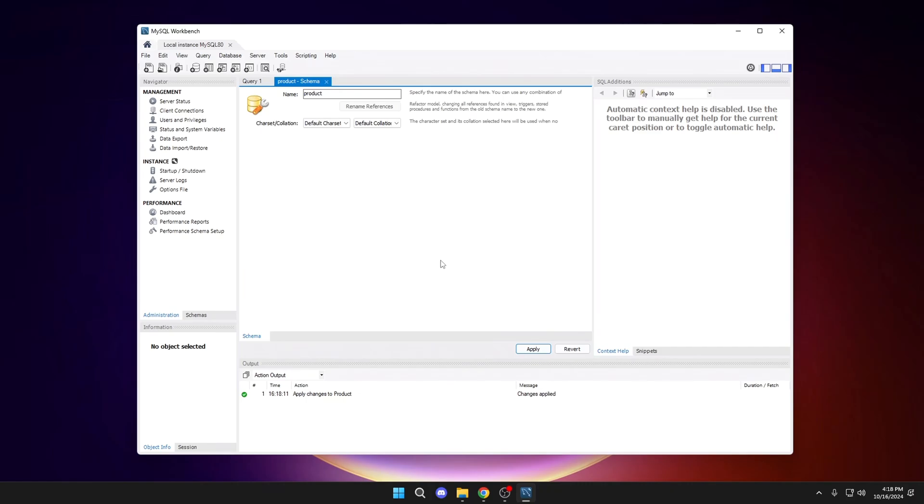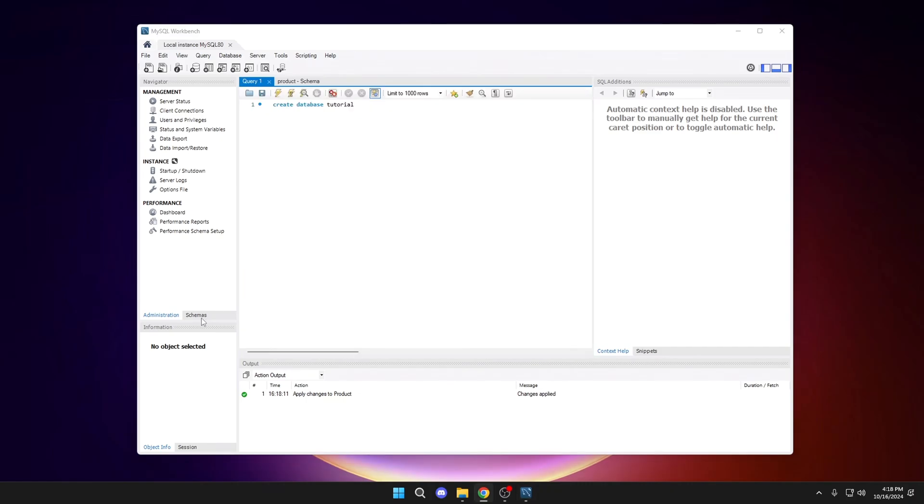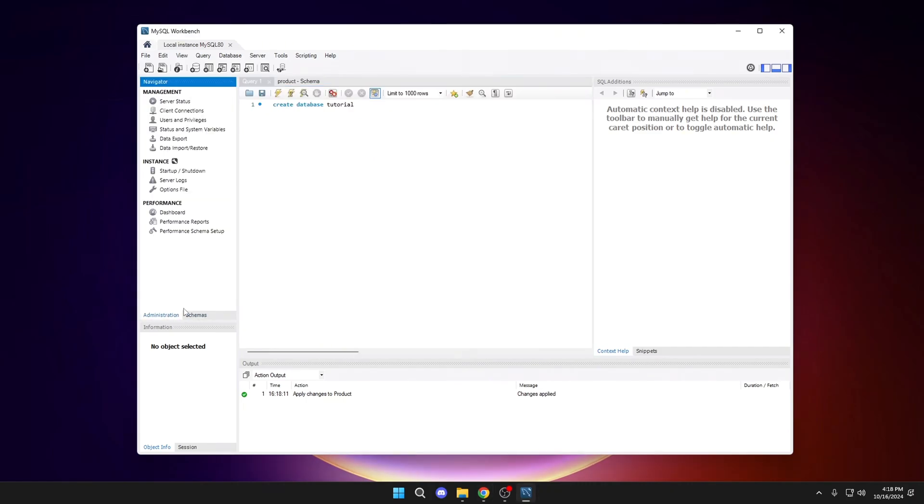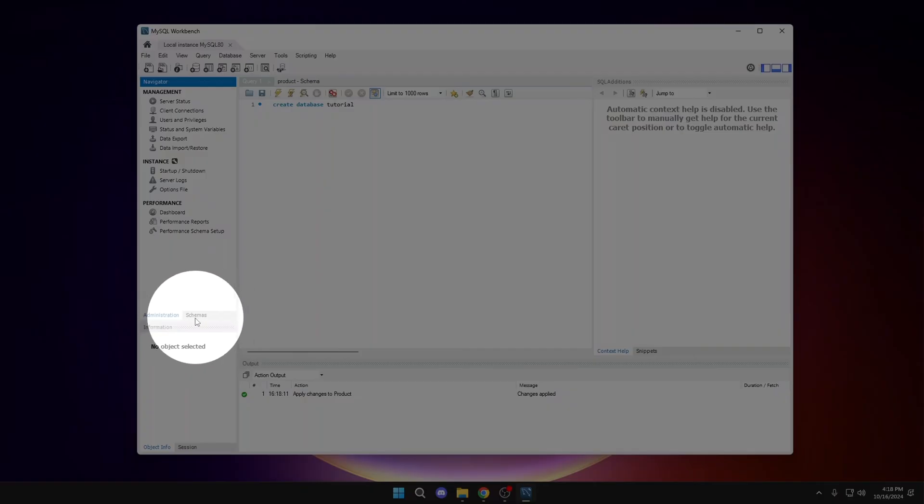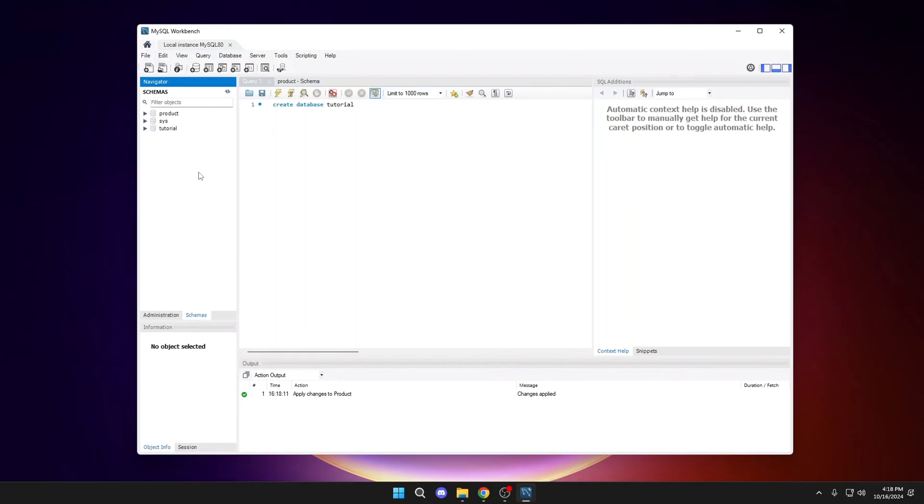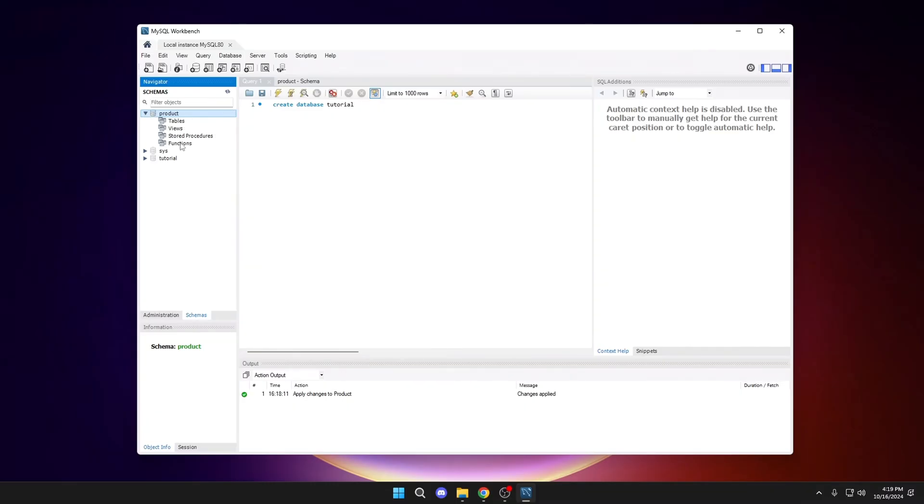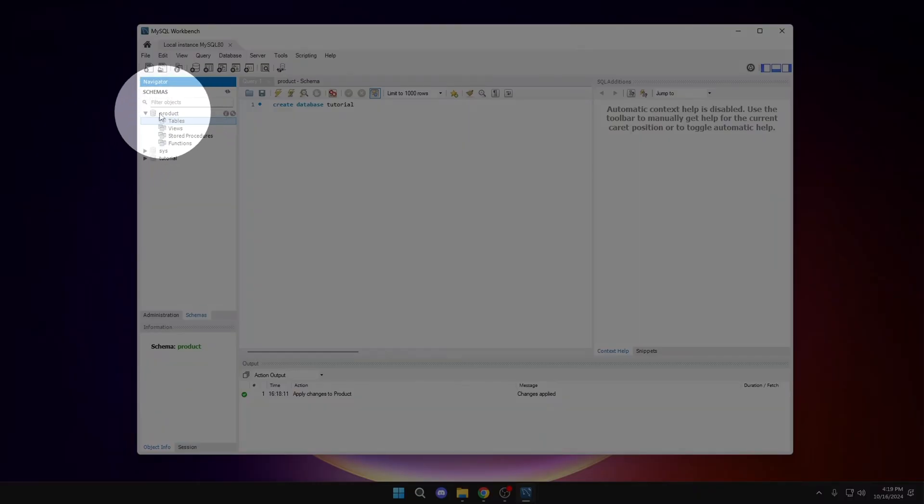Now we will go to Schemas and select our project. Open it and click on Tables. Now, what we will have to do is stay in Tables and right-click on it.